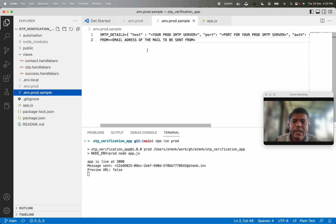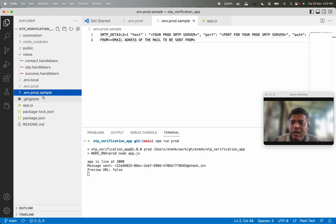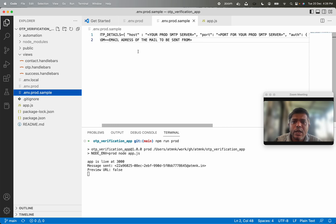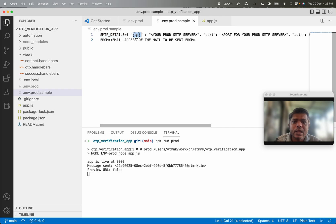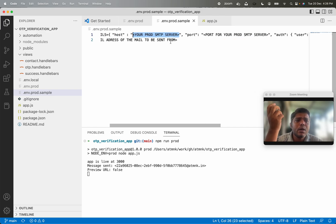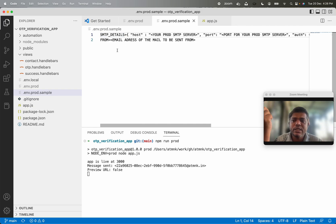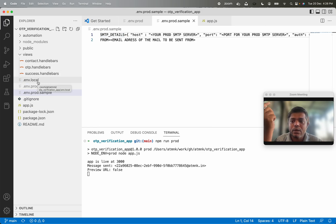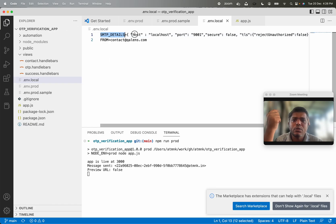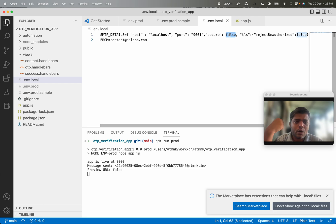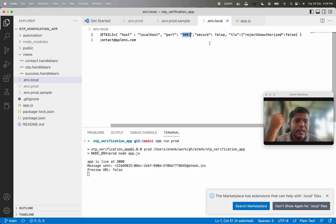The SMTP details are what we want to inject for MailCatcher. In the case of a production application we have an env.prod file, and I have also created a sample file for production dependency. The SMTP details are: host is your email sending server, port of your email sending server, and the authorization part. When we want to test with MailCatcher we change this config — we point the host to localhost, port to 9001, mark it as not secure, and set TLS reject unauthorized to false.